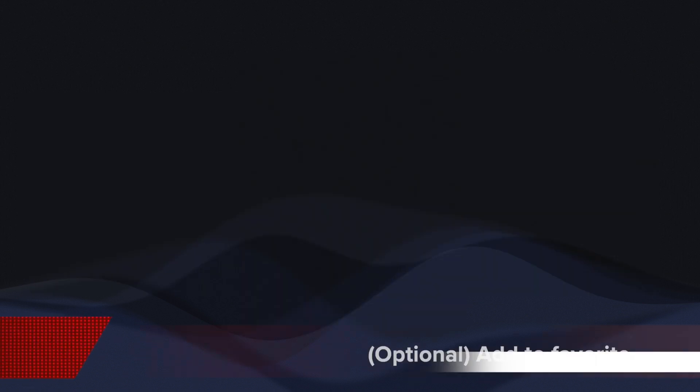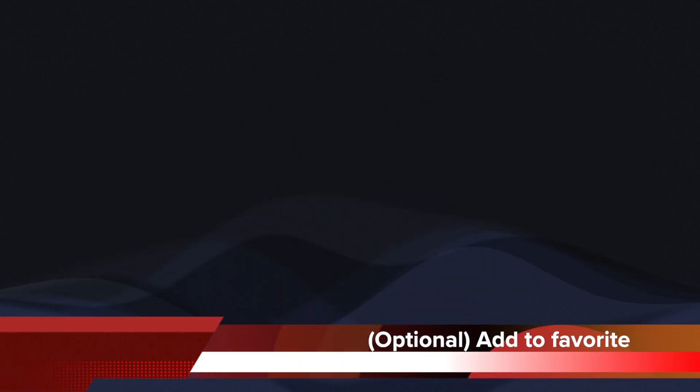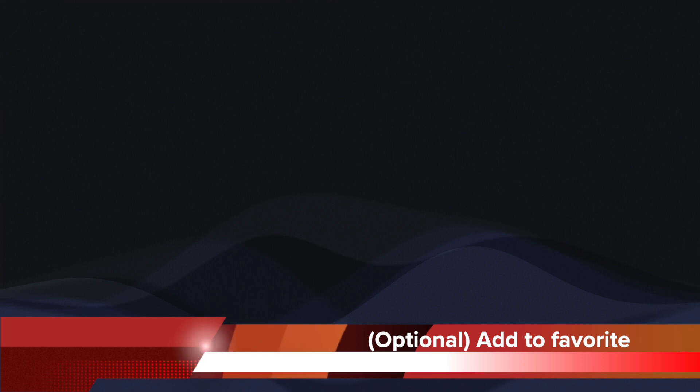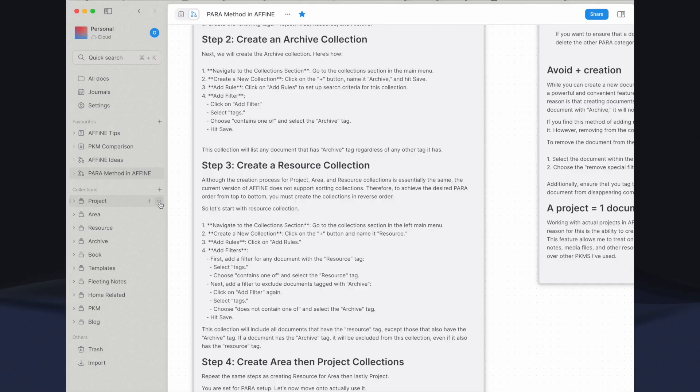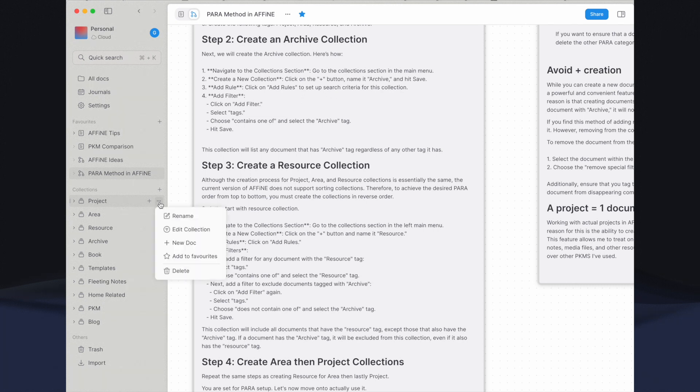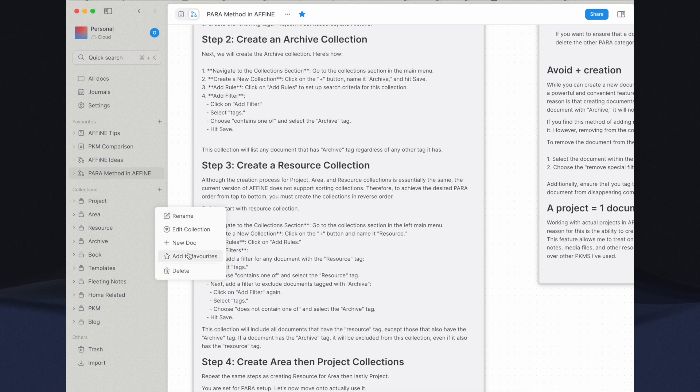You can optionally add these four PARA collections to your favorites. The benefit of doing this is that it allows you to manually order your favorites in any way you prefer. Even if you did not create a collection in PARA order, or added other collections afterward, you can still keep PARA at the top. To do this, simply select the desired collection and click on Favorites.